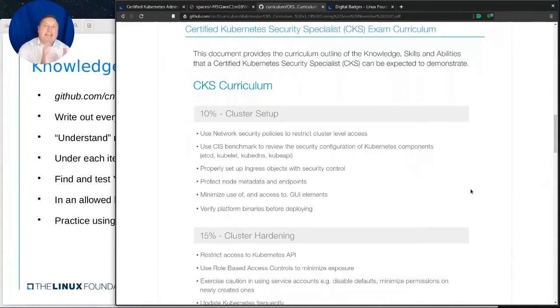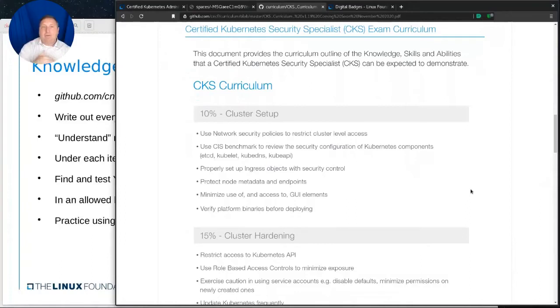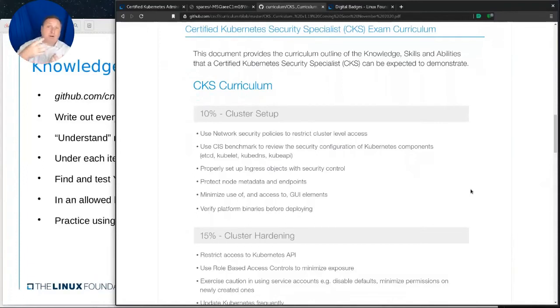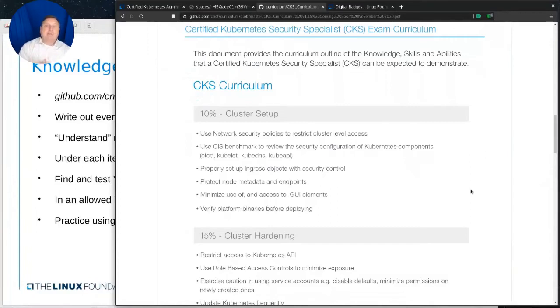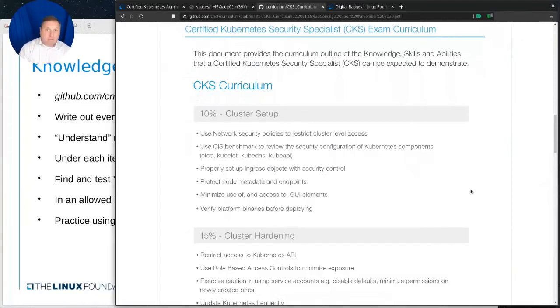So, understand that there's an assumption that you already have the CKA and thus can use that information. With that, you know, that experience, that knowledge, then we add to it. So, the CKA, CKAD are about enabling stuff, getting stuff to work. Security is kind of the opposite of that. We're locking stuff down. We're making sure people, whether they're friendlies or not, can't do something.